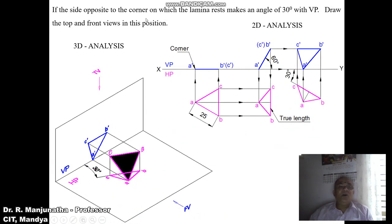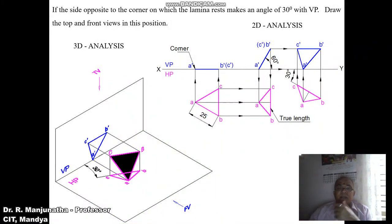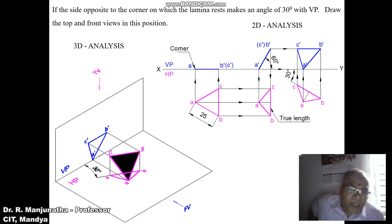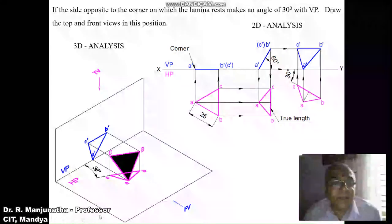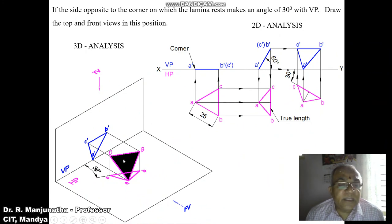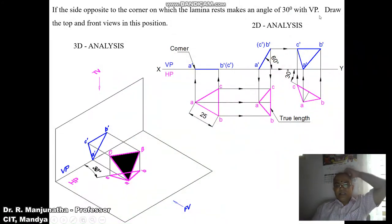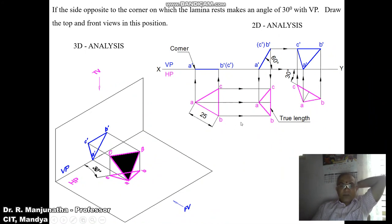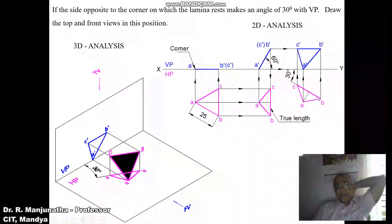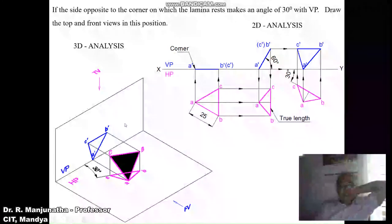The side opposite to the corner on which the lamina rests is inclined at 30 degrees to VP. That side is BC. Since BC is parallel to HP, we get its true length here. The inclination given is the true inclination, therefore we rewrite the second position top view by rotating at an angle of 30 degrees with respect to VP, and then construct the third position front view.